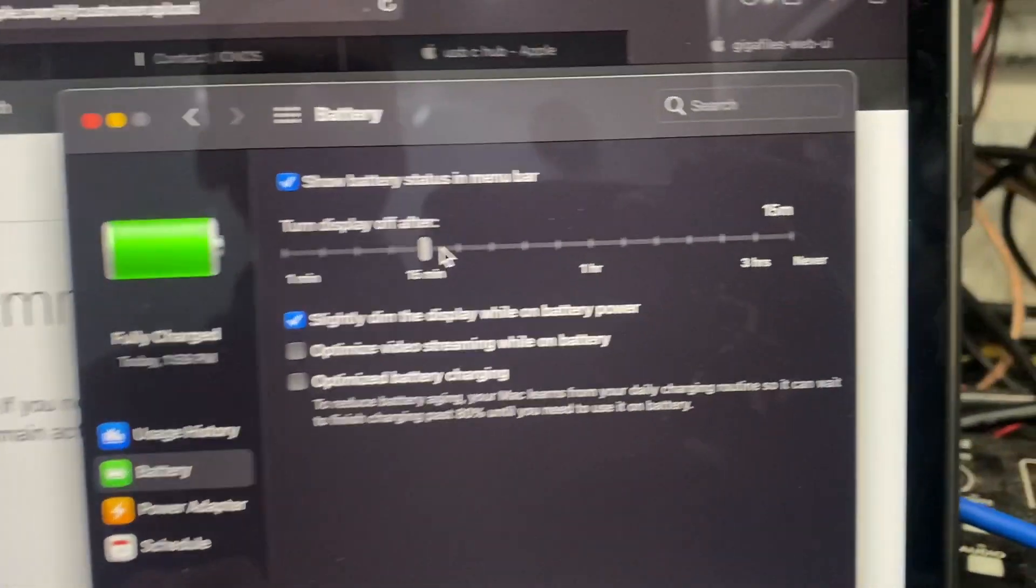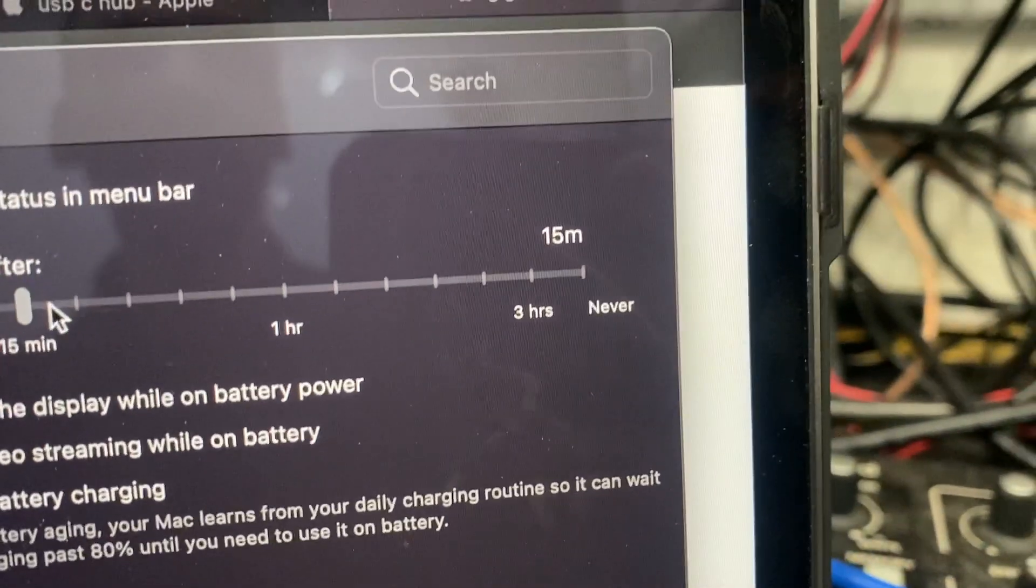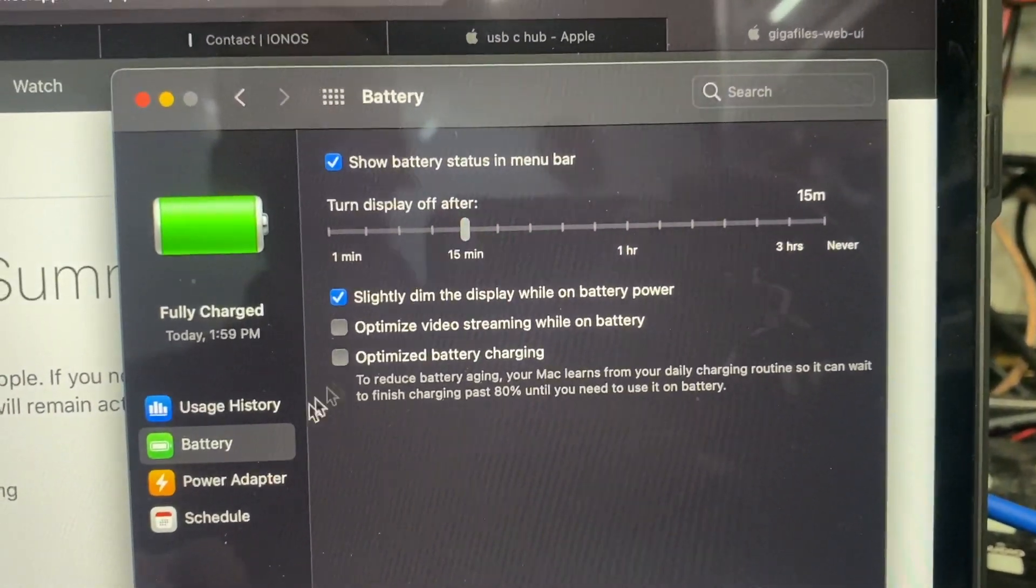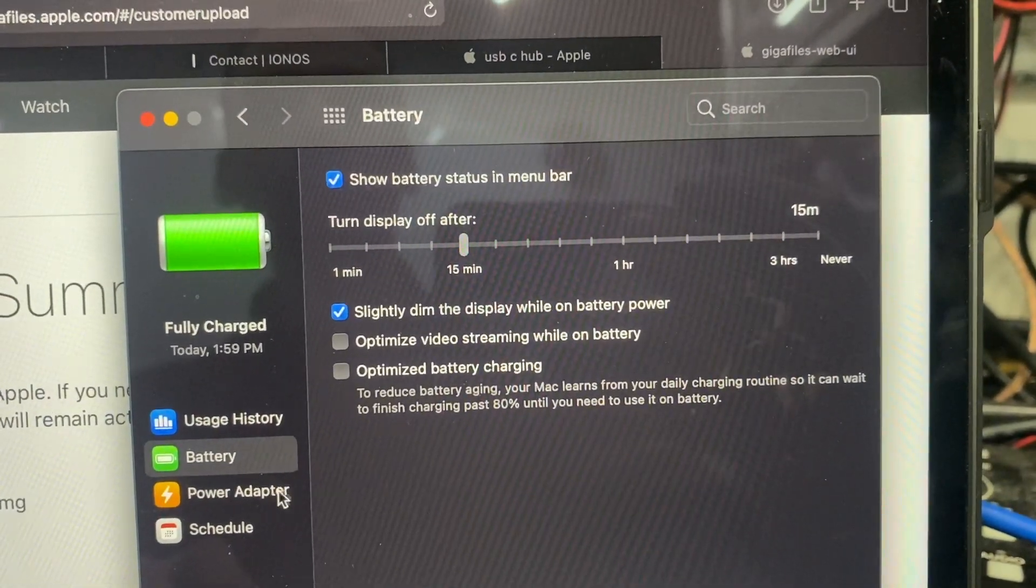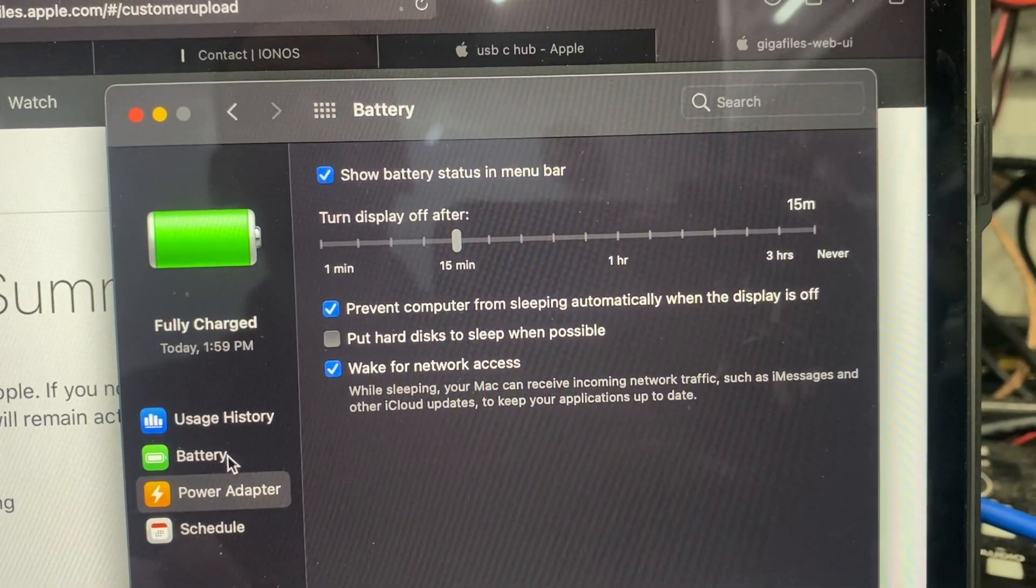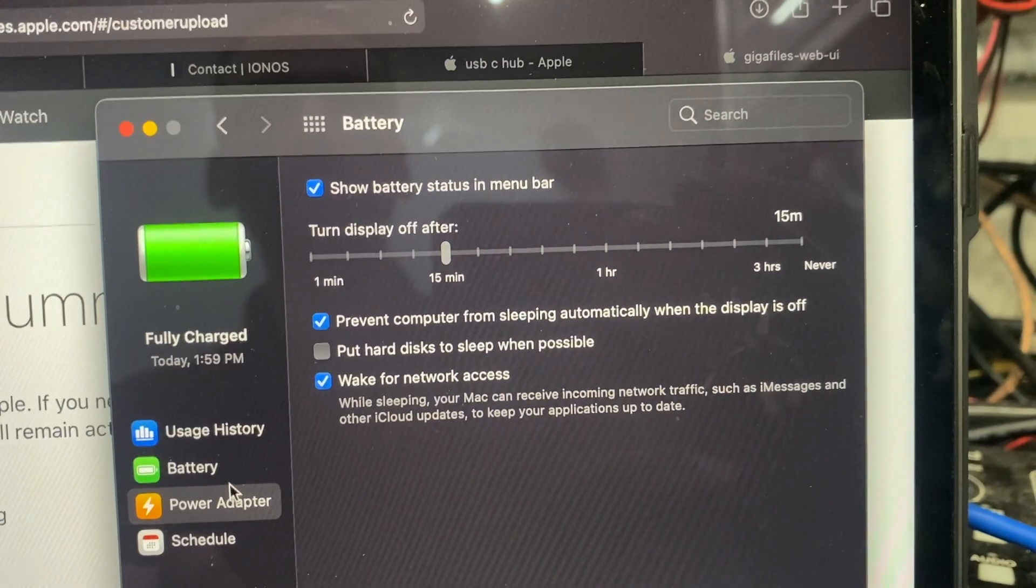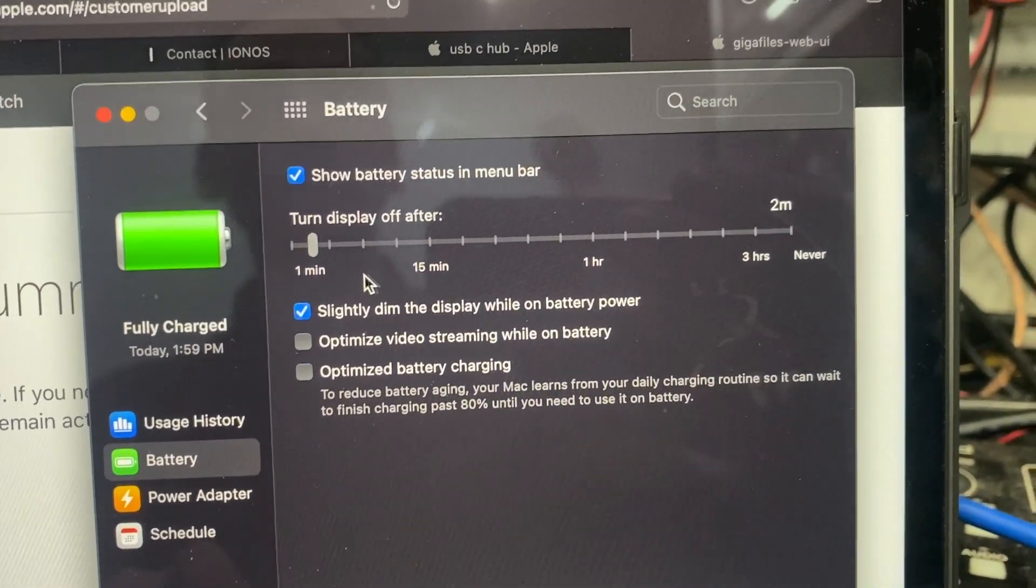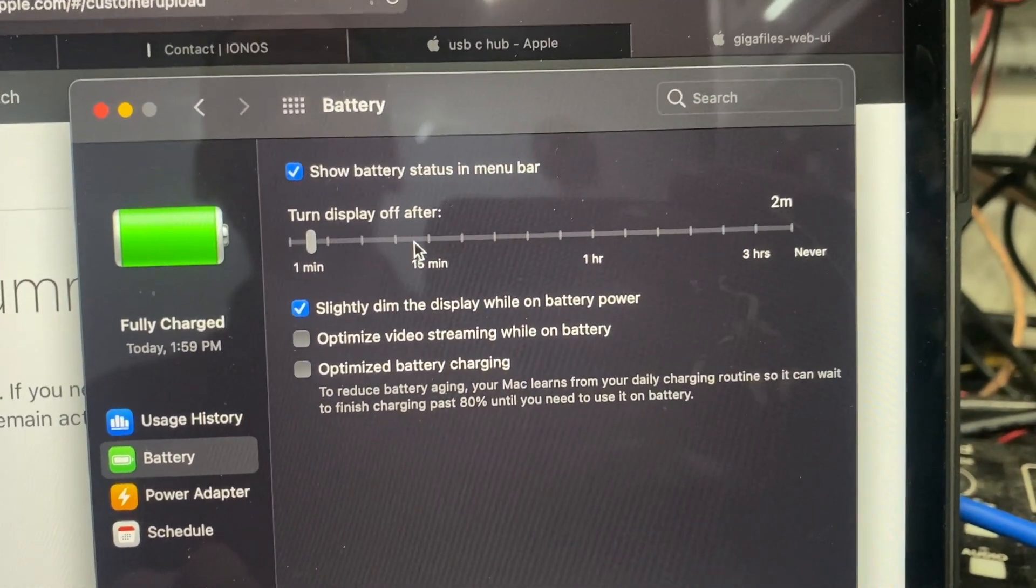15 minutes, you see 15 minutes over there. And then as soon as you choose something else, Battery, and then you go to Power Adapter, and then you go to Battery again, you see it doesn't work. This